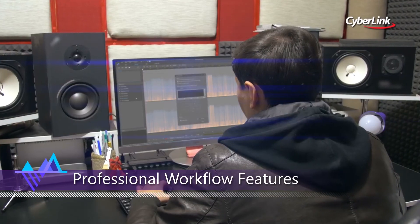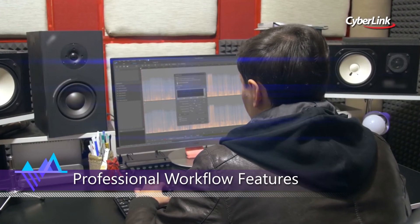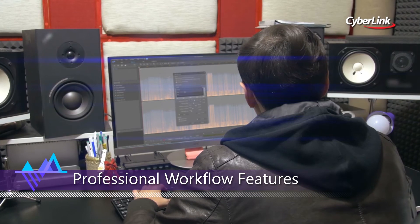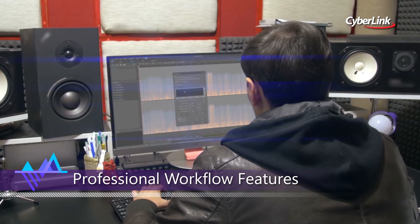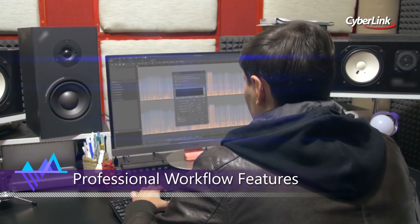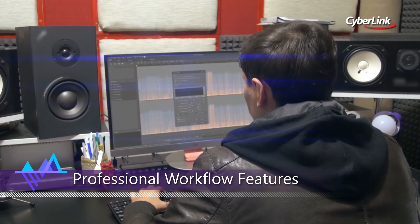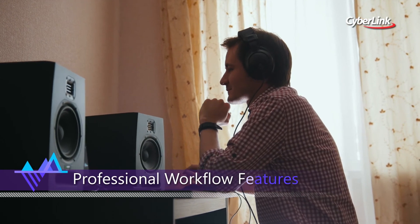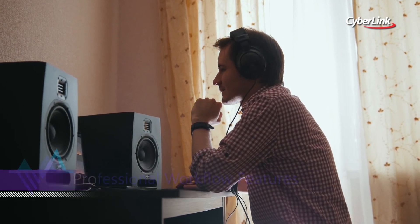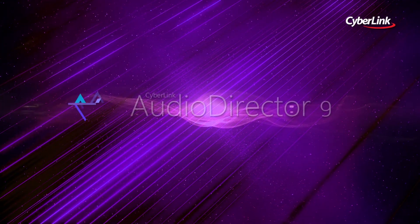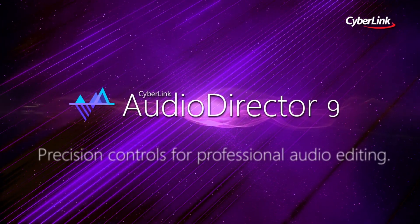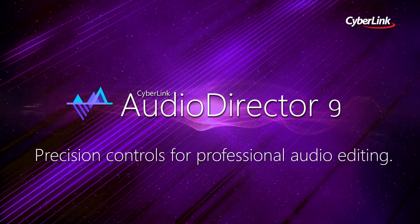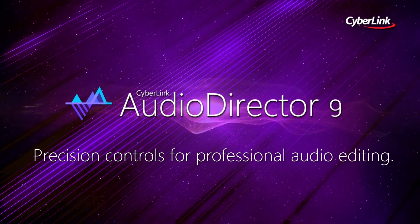The combination of workflow enhancement tools, seamless integration, and precise audio editing features will deliver incredible performance boosts to any creative project. Audio Director 9 — Precision Audio Editing.